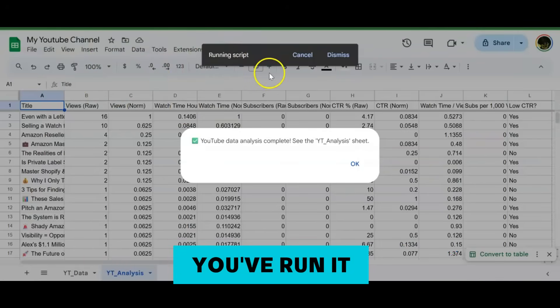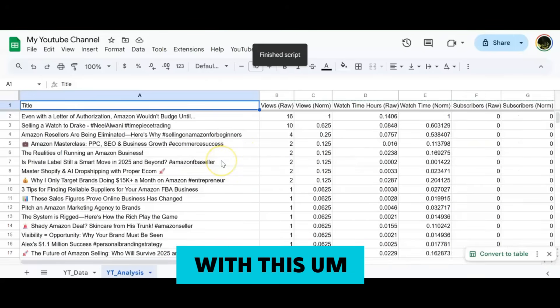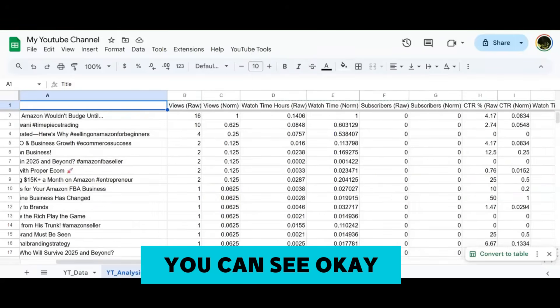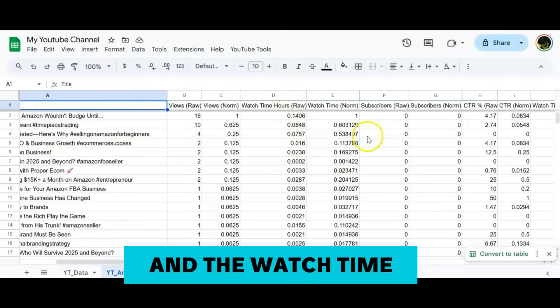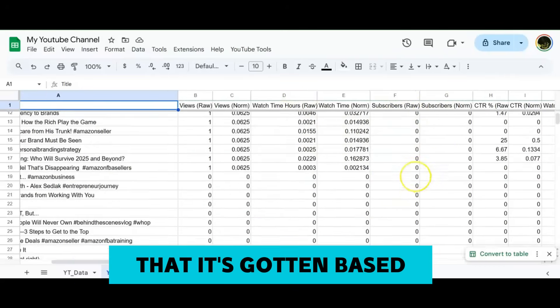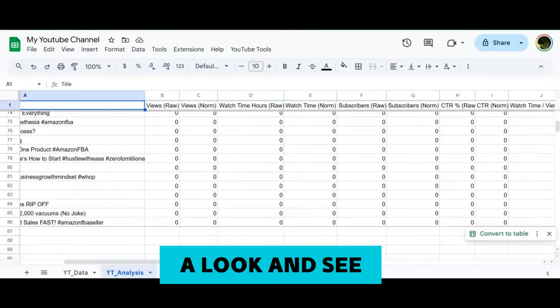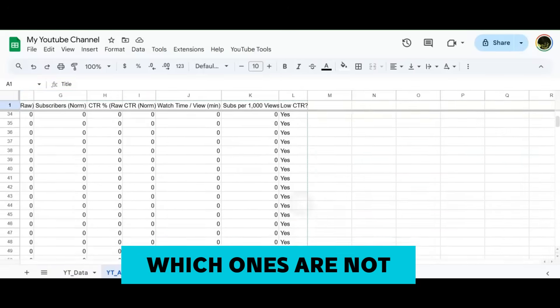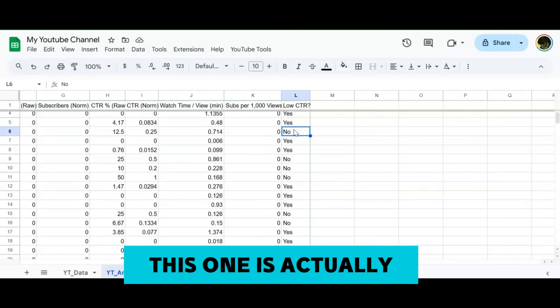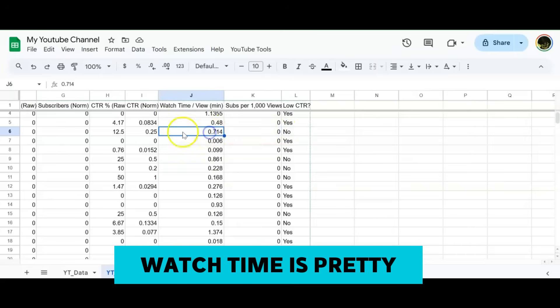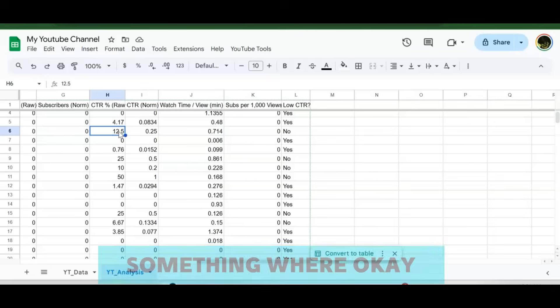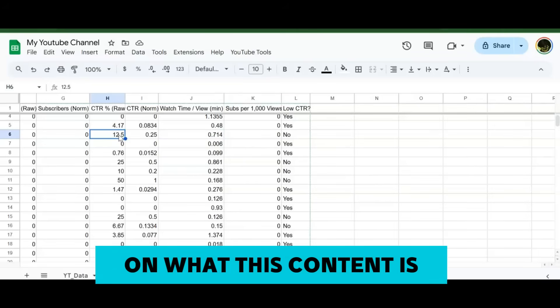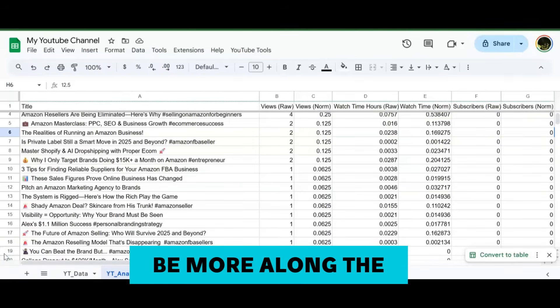Now that you've actually inputted the script and you've run it, it comes up with this data analysis here where you can see the number of views and the watch time hours and the subscribers that it's gotten based on that. You can take a look and see which ones are working, which ones are not working. In this case, the CTR here for this one is actually not low, it's pretty good. Watch time is pretty decent. This could be something where I might need to make more videos based on what this content is.